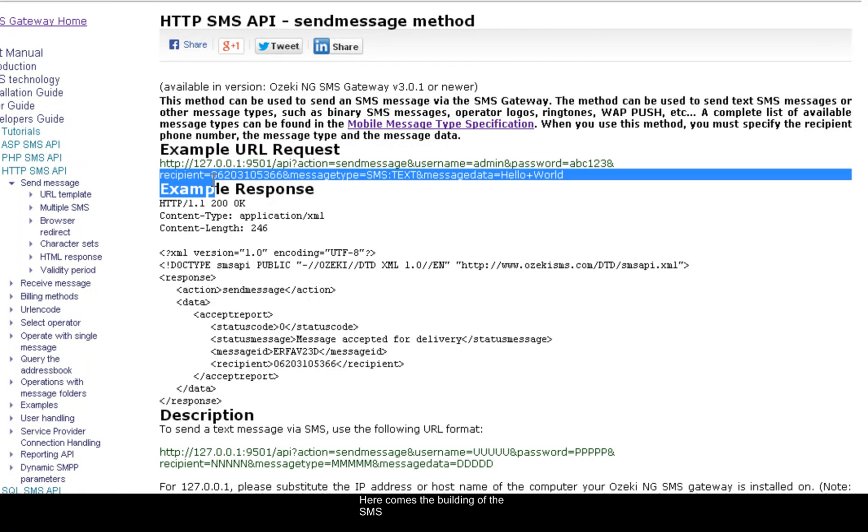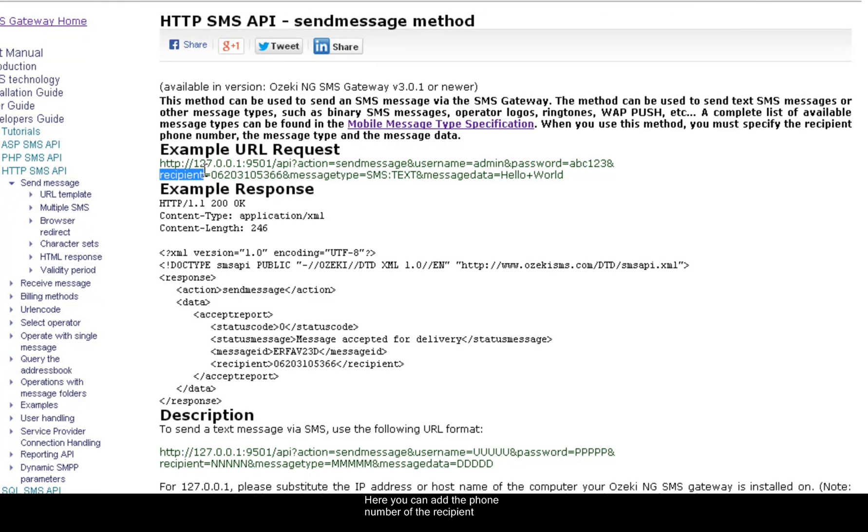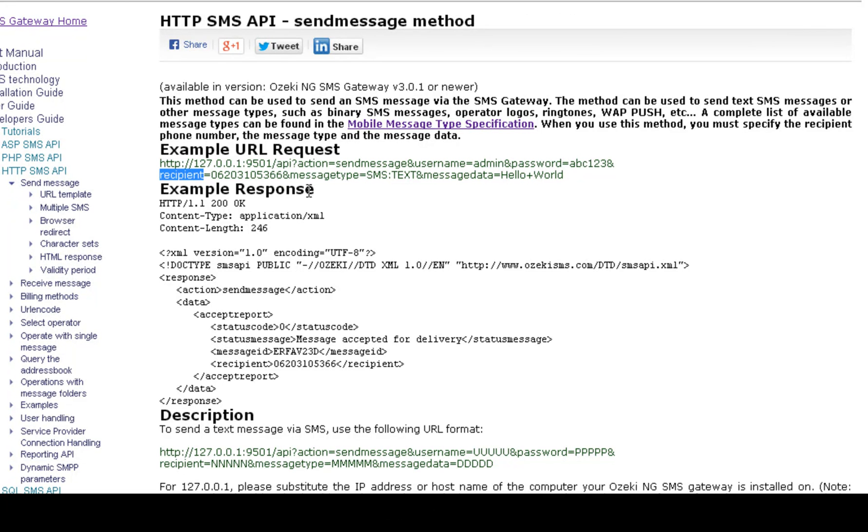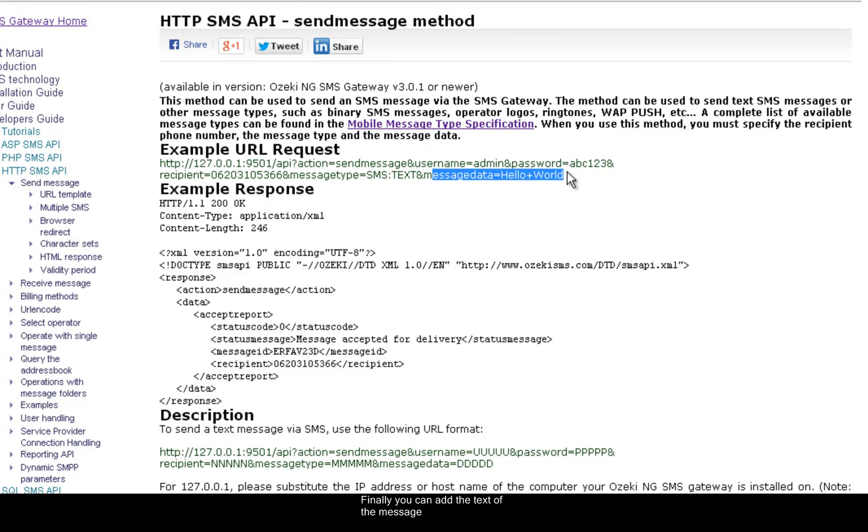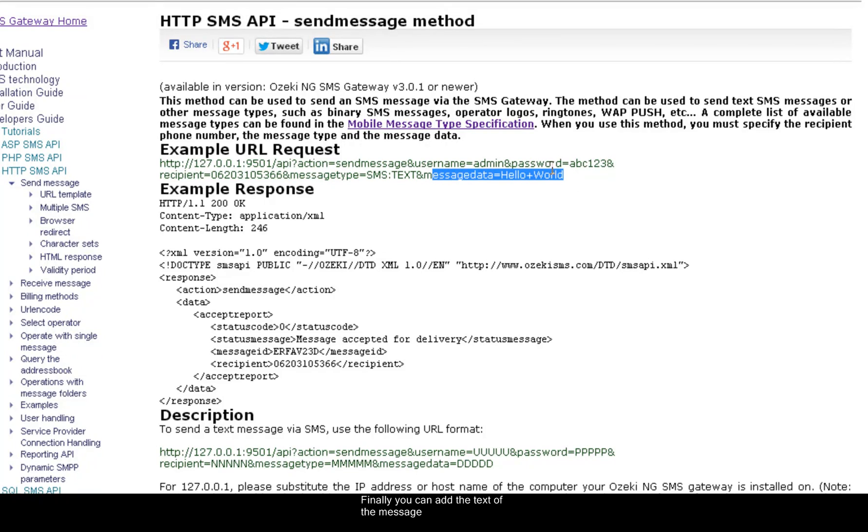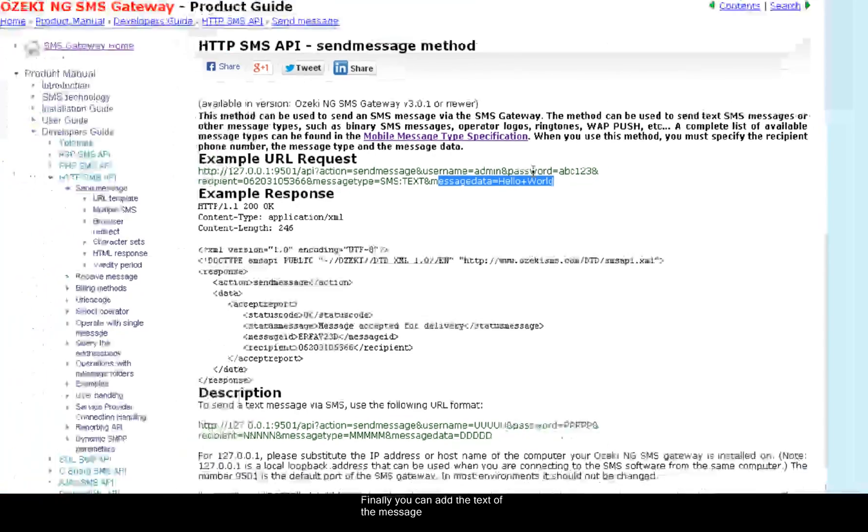Here comes the building of the SMS. Here you can add the phone number of the recipient. Then you can describe the type of the message. In the case of SMS messages it should be text. Finally you can add the text of the message.